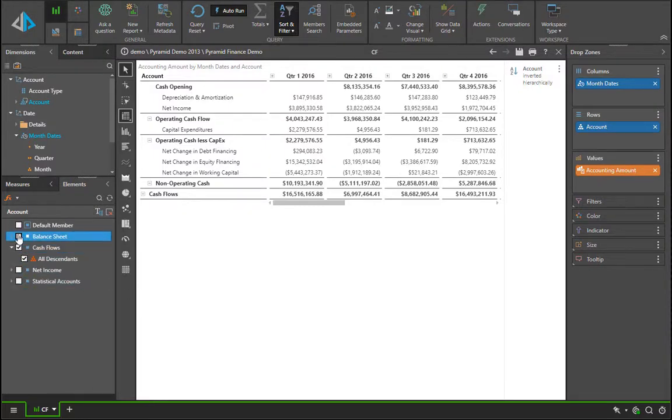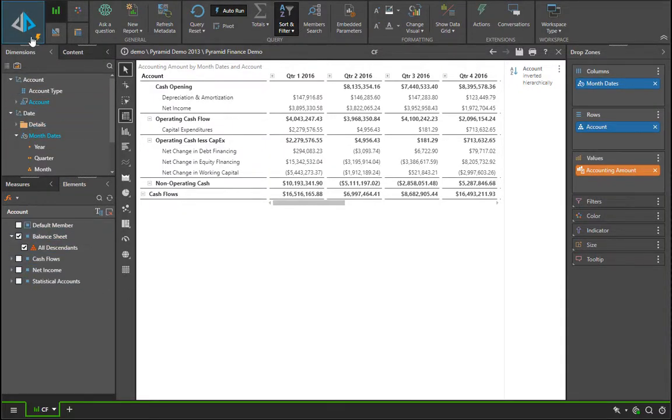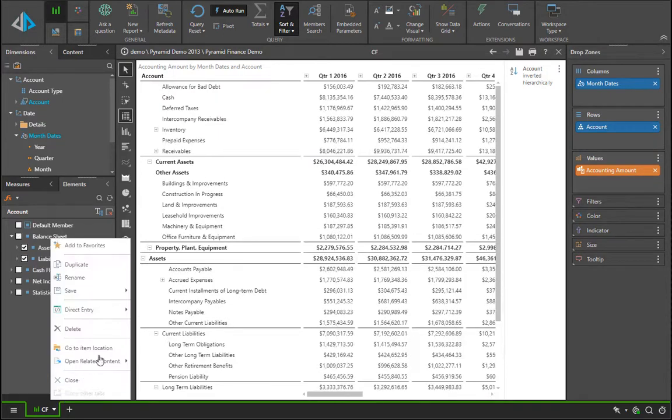And last but not least, we are going to build the same structure for our balance sheet.